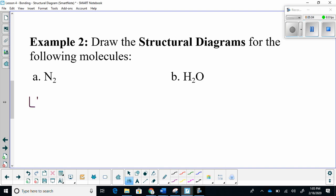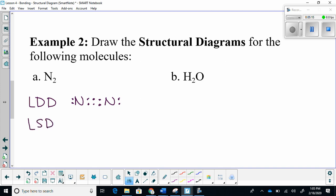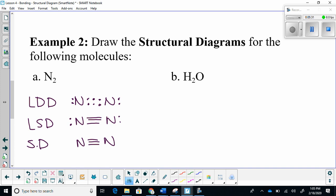In our Lewis dot diagram, nitrogen gas looks like this. In our Lewis structural diagram, nitrogen gas looks like this. In our structural diagram, the molecule looks like this. When drawing a structural diagram, I want you to first draw either a Lewis dot diagram or a Lewis structural diagram to ensure you have the correct number of electrons. From there, you can erase the lone pairs to create the structural diagram.